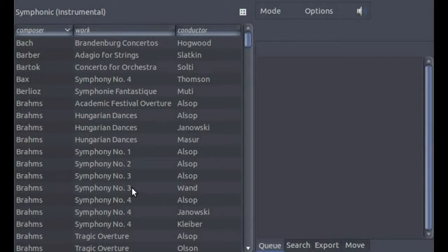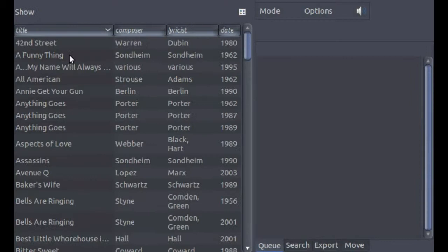The first step in selecting a recording is to choose the genre. Once you select the desired genre, you will see a list of all the recordings in that genre. The list is based on a set of metadata tags unique to each genre. The symphonic genre lists recordings by composer, work, and conductor, whereas the show genre lists recordings by title, composer, lyricist, and date. This flexibility in the choice of metadata tags is one of the most important features of WAX. WAX permits you to define the set of genres, and for each genre, you determine the number of metadata tags that you will use and their names.